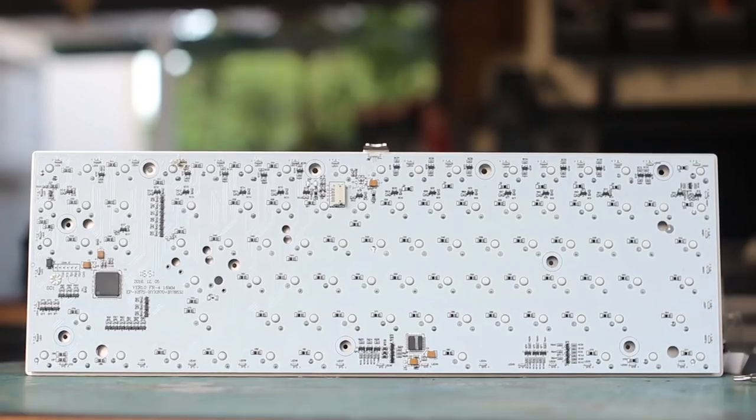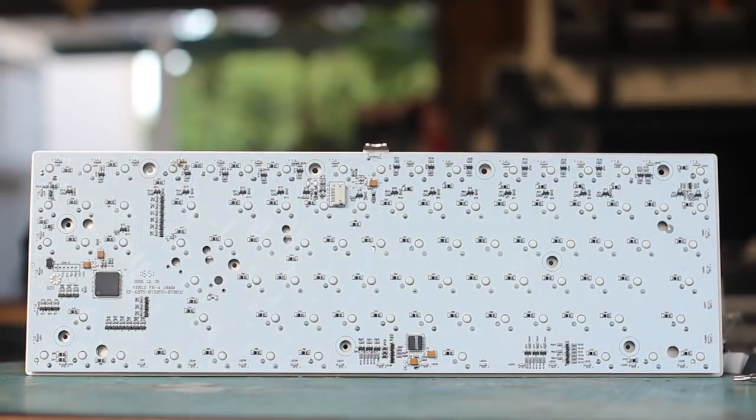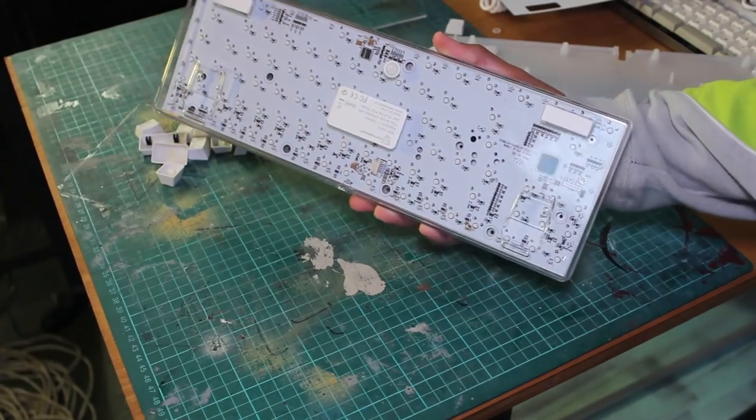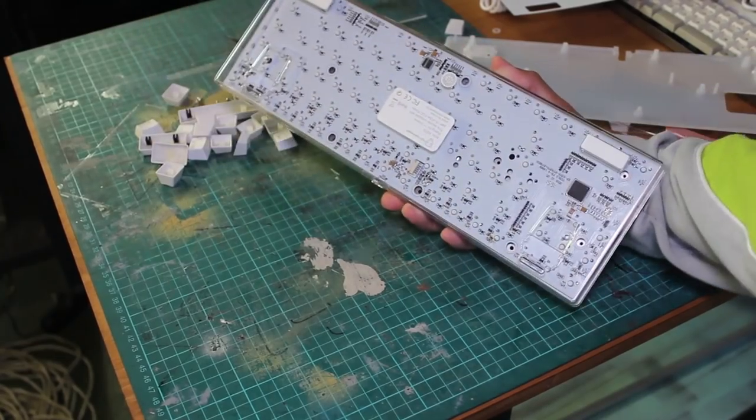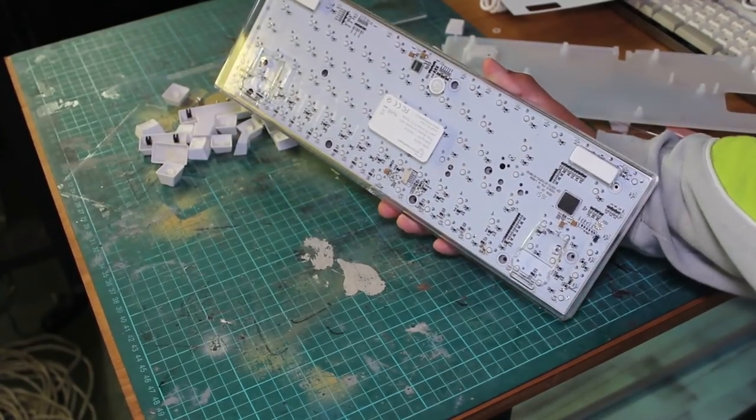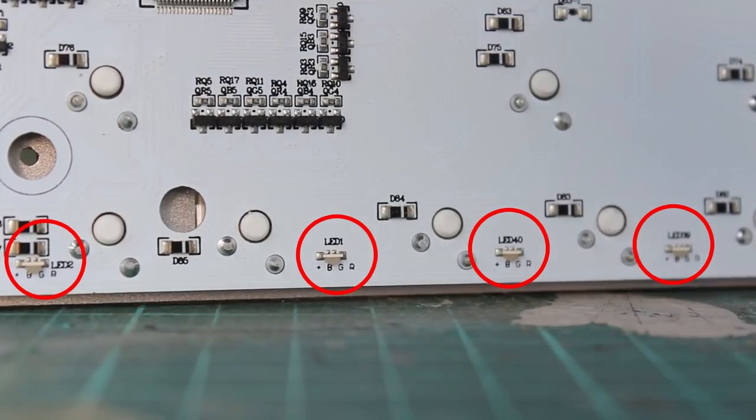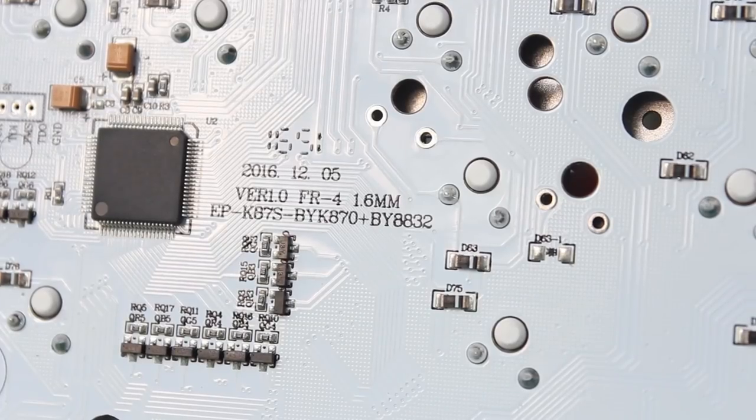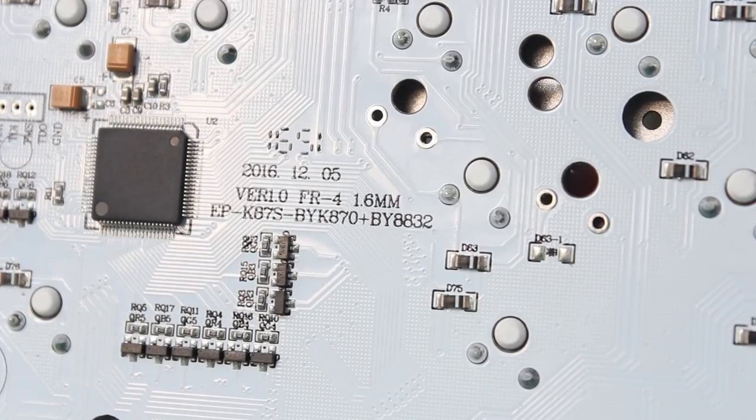The PCB has a nice clean white solder mask, which actually looks pretty good with a clear case by the way. Here's the underglow LEDs scattered around the edge of the PCB. And the key LEDs are actually mounted on the other side of the PCB.